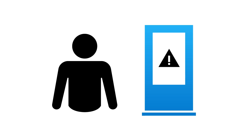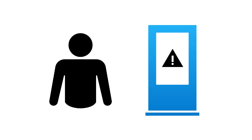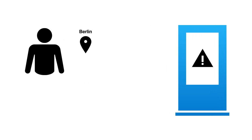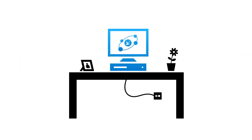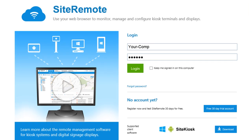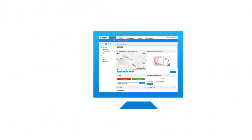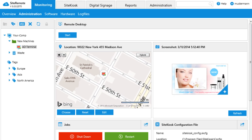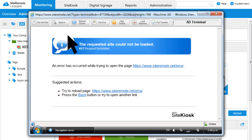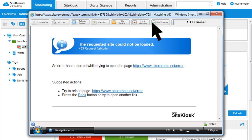With Site Remote, you have all of your devices under control at any time. All you need is a computer with an internet connection to log into Site Remote Server and view your computers. You can then, for example, with the easy-to-use Site Remote user interface, establish a remote desktop connection to a device that is having problems and resolve them remotely.